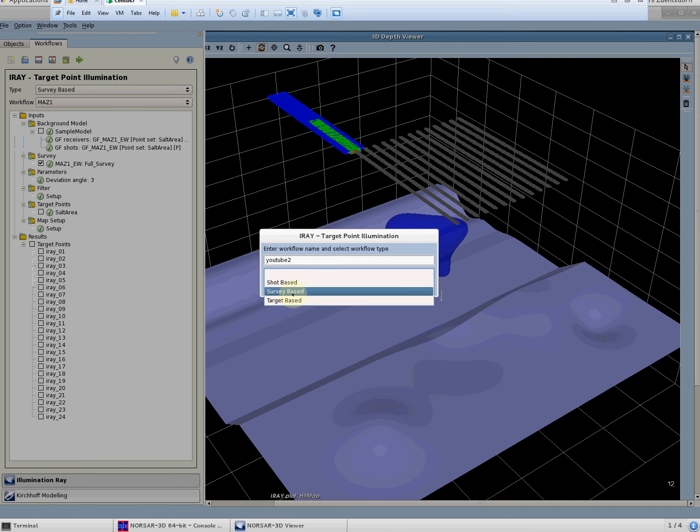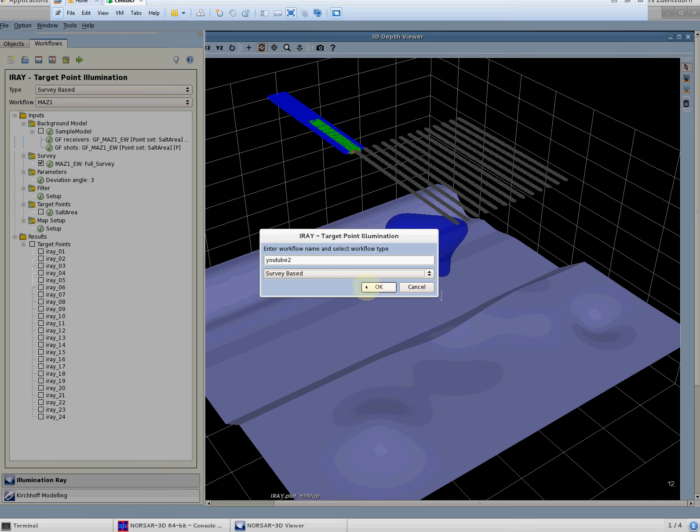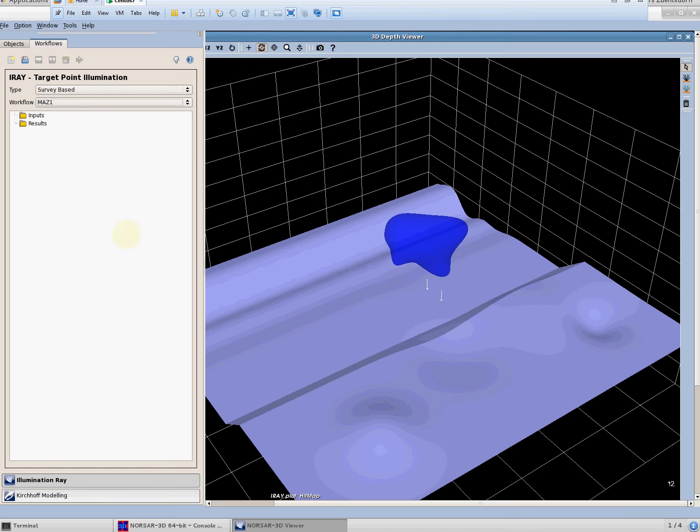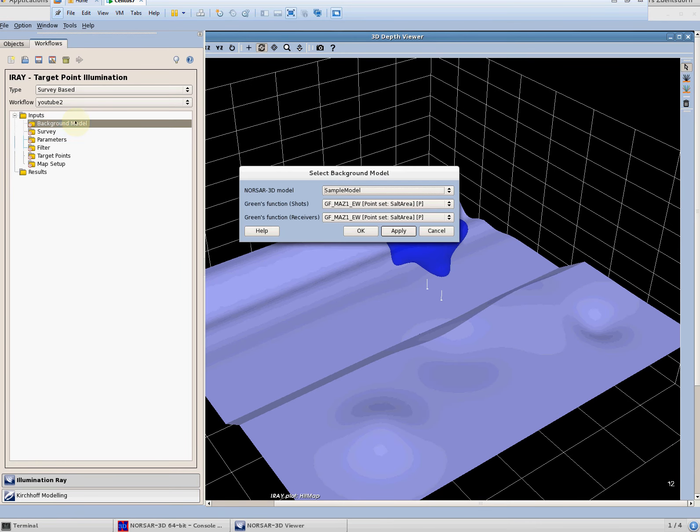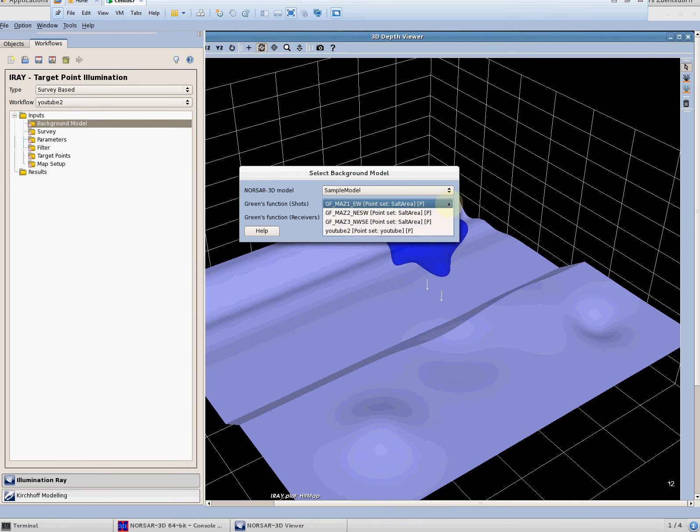We get the workflow structure in here we can double click on each element and define it so we can define the model but as the greens functions are connected to the model we can also define the greens functions.